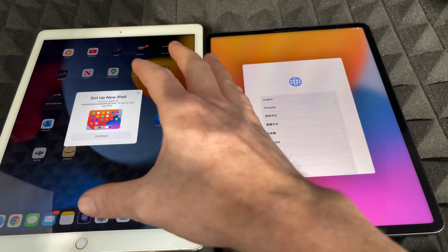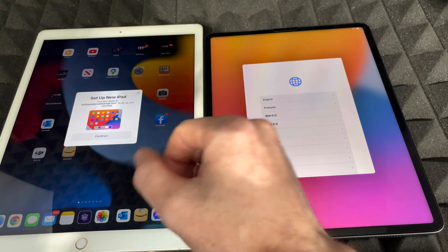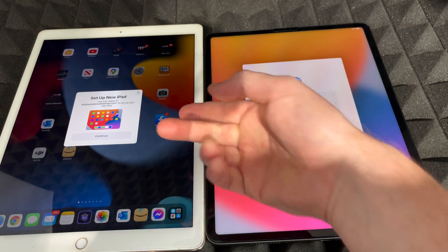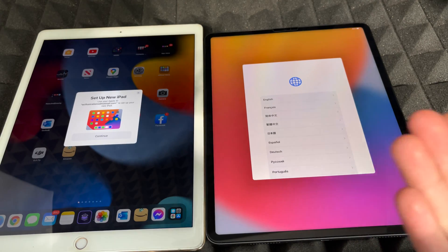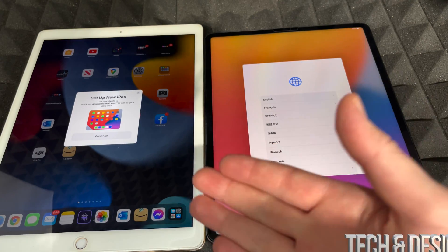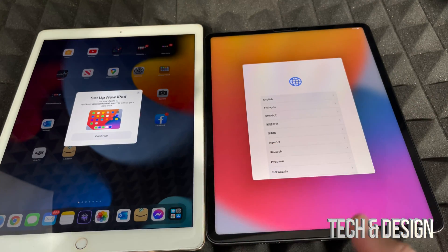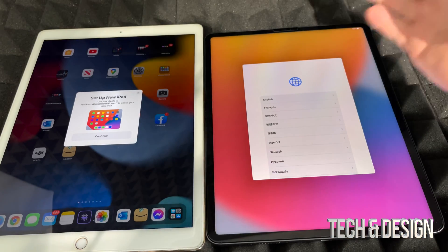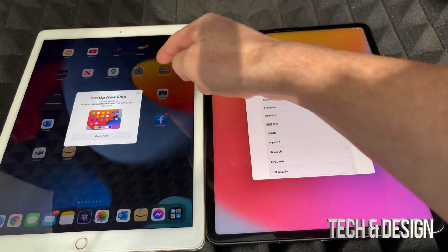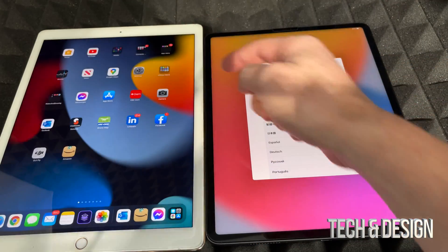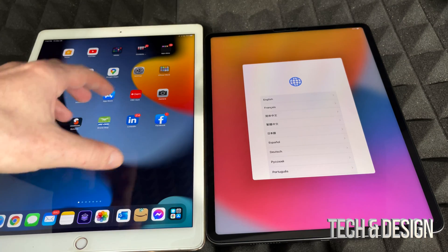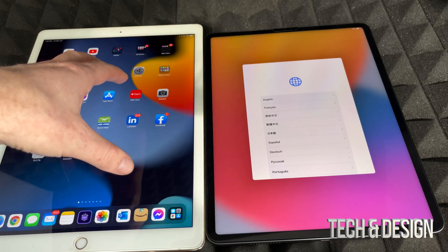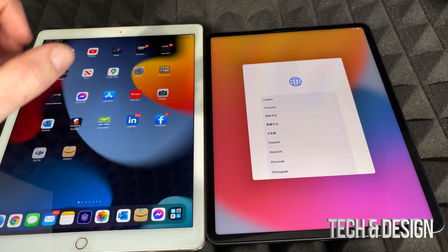If you had your other iPad beside it and it was turned on, you'd see a message asking if you want to set up this new iPad using your current Apple ID. However, not everyone will see that — if it doesn't appear, don't worry. If it does show up, go ahead and tap on that window to use it.